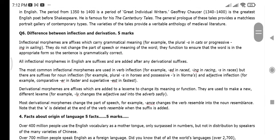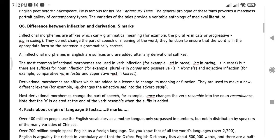The difference between inflection and derivation: inflectional morphemes are affixes which carry grammatical meaning. For example, D.B.I.A. — let's read it.